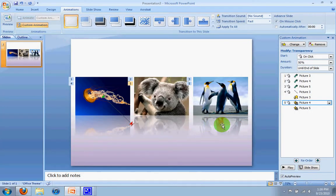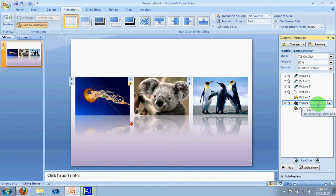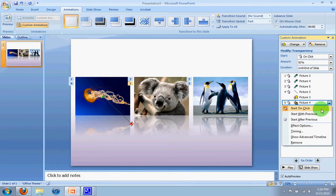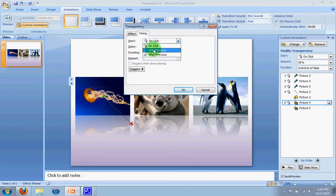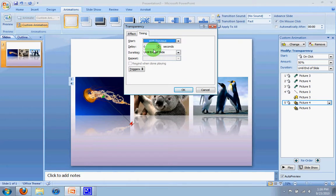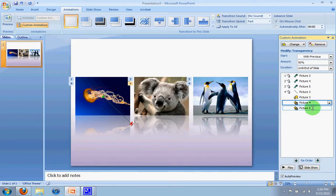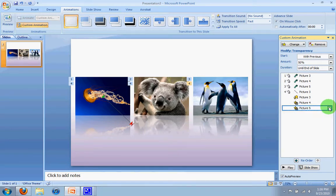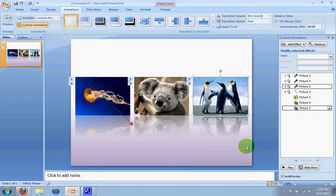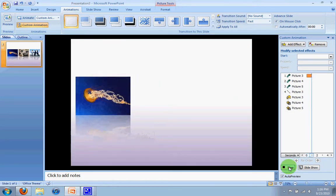what we want to do is have it become transparent as this comes down into the right. So to do that, I'm just going to go to this step here. I'm going to click, go to timing, change the timing from on click to with previous. I'll click OK, and I'll do the same thing with the fifth one. And it looks like it's already there, so I don't have to worry about it.